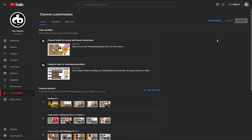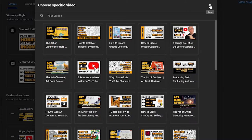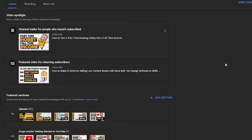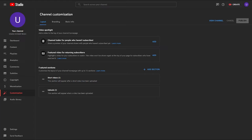To upload a trailer, just upload a video like you would any other video and then come back to this page and choose which video you want to be your trailer. The trailer video will only be seen by unsubscribed visitors to your channel — once somebody has subscribed, that trailer video will no longer appear at the top of your page. So you can set up a featured video in its place just for returning subscribers. I suggest using whatever video is currently most popular on your channel in that spot — and you can change this video at any time.